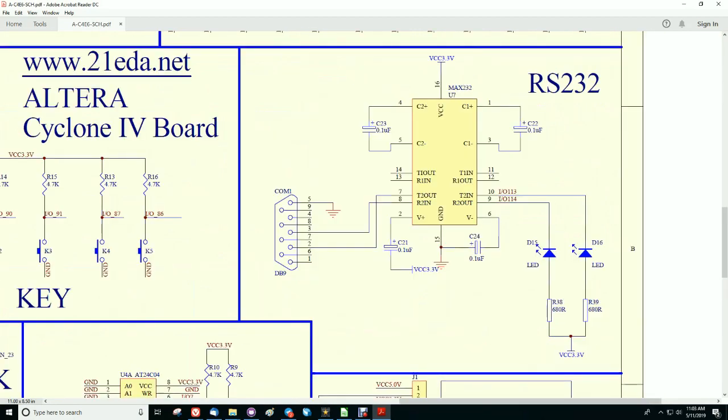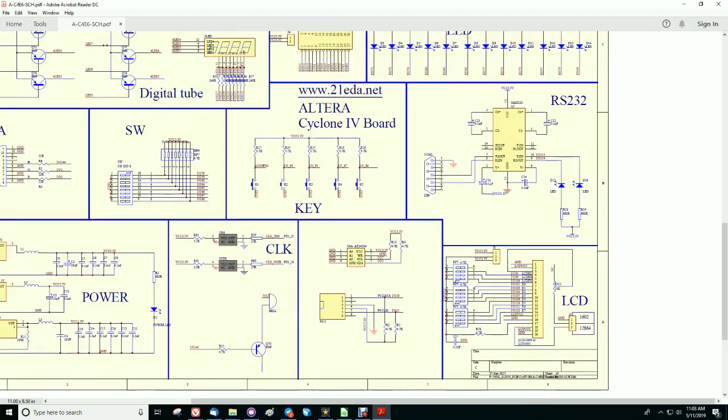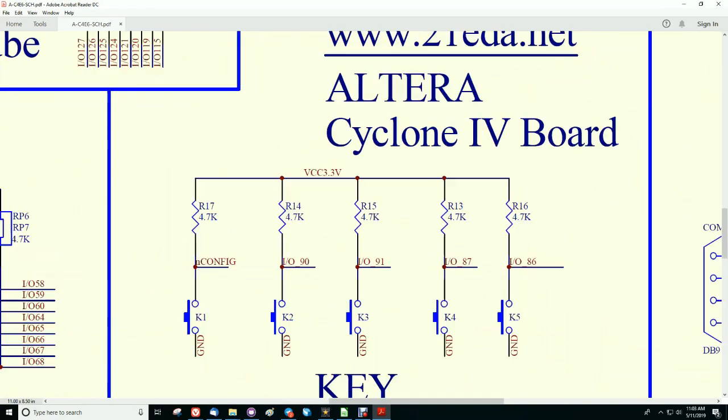Of course the RS232 connector is not correct. It should be USB to serial.